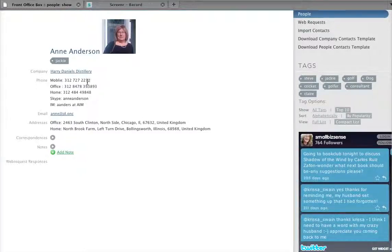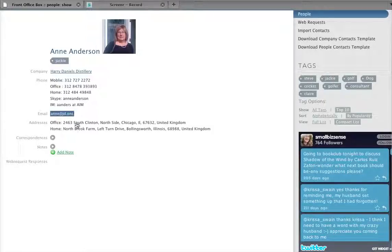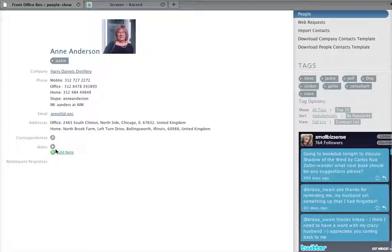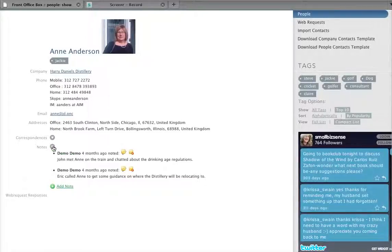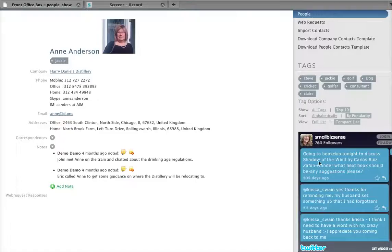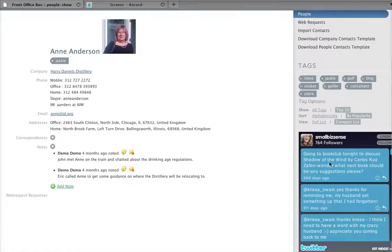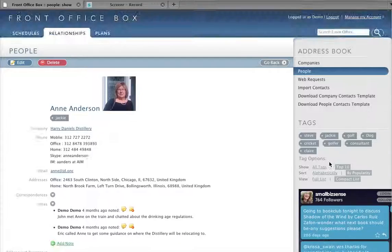I've got phone numbers, email address, office address, correspondence, notes, web request responses, which we don't have here. And over here, I've got Anne's Twitter stream.